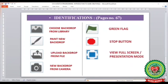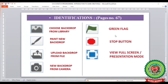We will also learn the following identifications from page number 67. The first identification is Choose Backdrop from Library, the second is Paint New Backdrop, the third is Upload Backdrop from File, and the fourth is New Backdrop from Camera. The next identification is the green flag, followed by the stop button — a red octagon — and finally View Full Screen or Presentation Mode.